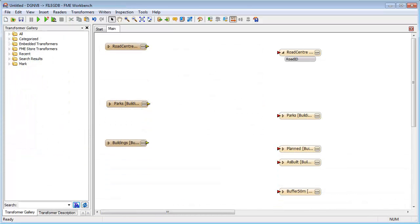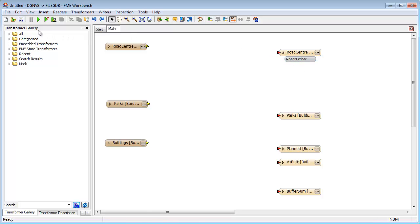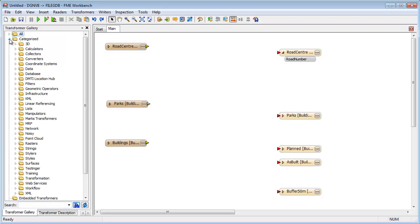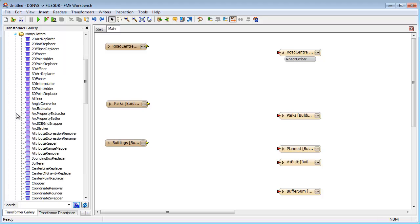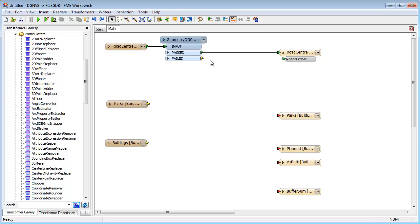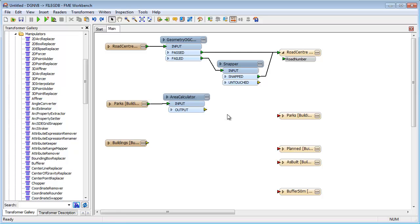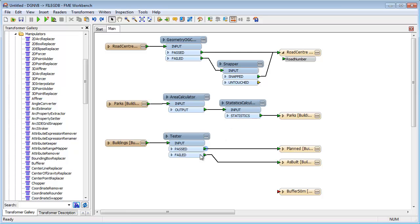FME also allows transformation of the data, for example renaming fields on the output. Additionally included are a set of transformers for modifying the data during translation. Because there are over 400 different transformers, FME is a very powerful data manipulation tool. You might place a transformer to validate the source data or to clean line work, generate information and statistics, filter the data according to some given criteria, or even manipulate the geometry.